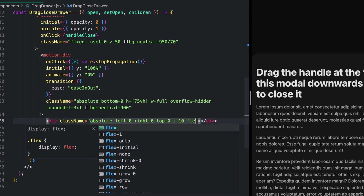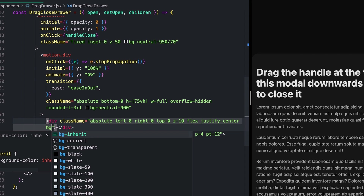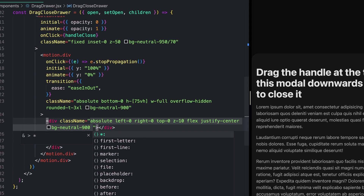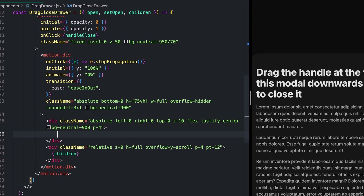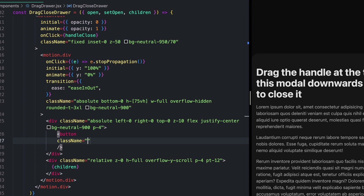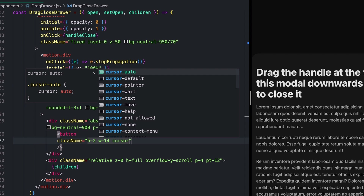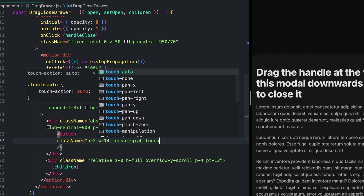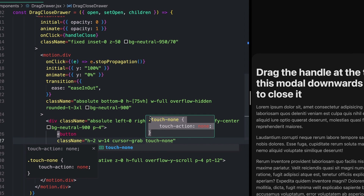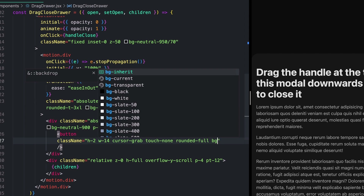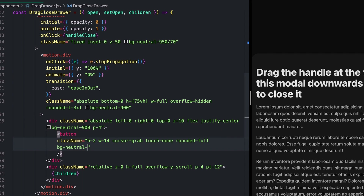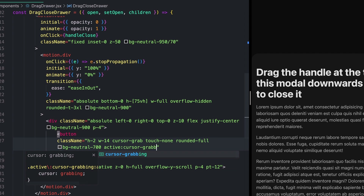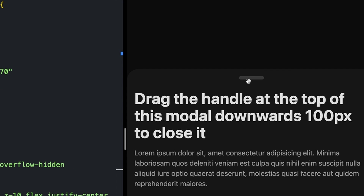Inside the drag handle div, I'll create a button component with class names: height 2, width 14, cursor grab, touch-none — very importantly touch-none, which is touch-action: none in normal CSS, allowing this to work on touchscreens. I'll also give it rounded full, a neutral-700 background, and active:cursor-grabbing for when we're actually dragging. Now we have our little drag handle up top. Everything scrolls behind it, and eventually we'll be able to grab and drag on this handle.